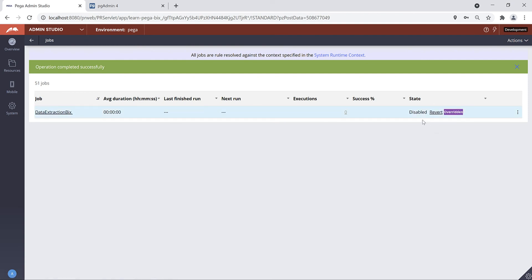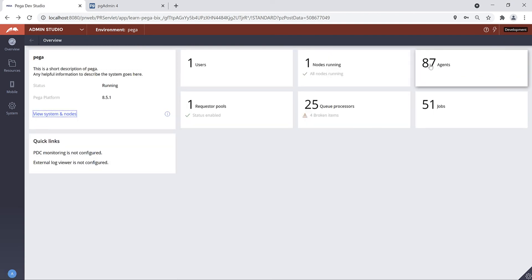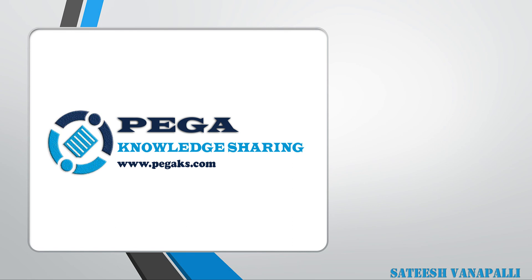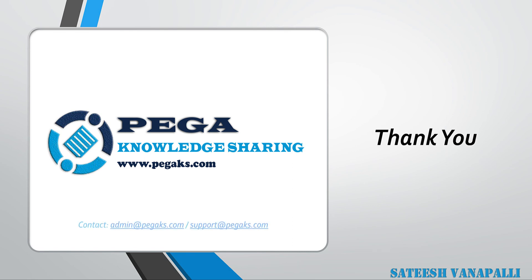In the same way you can enable or disable your agent activity by navigating to Agents. Thank you very much for watching this video. We'll see you in the next video.